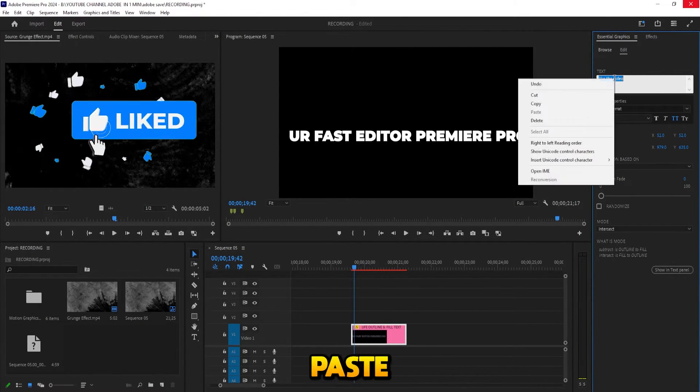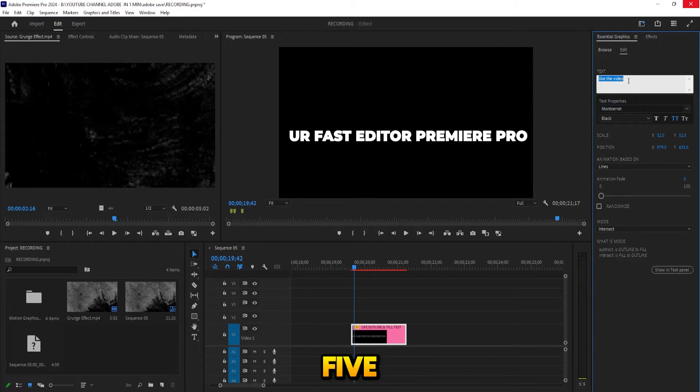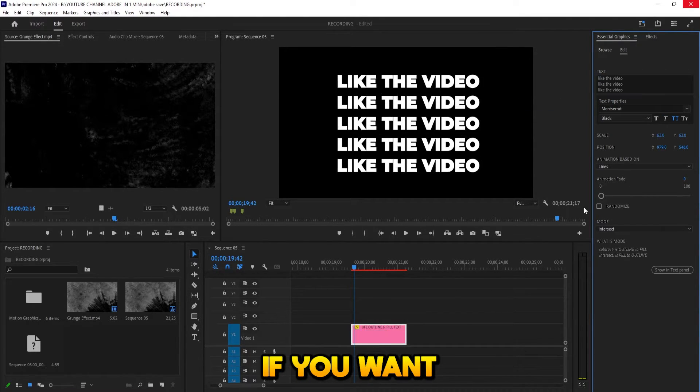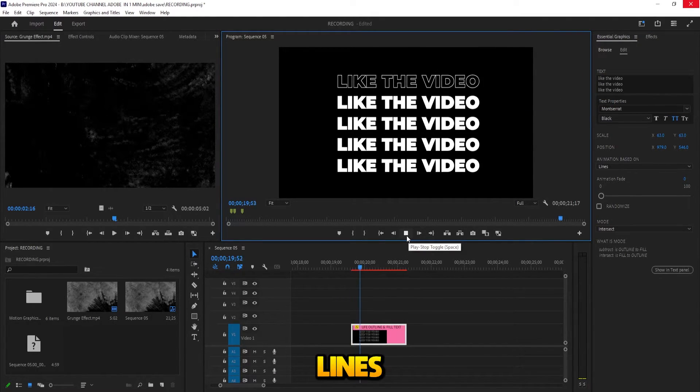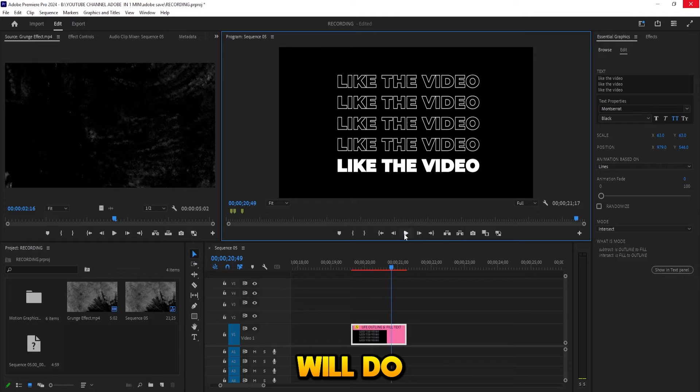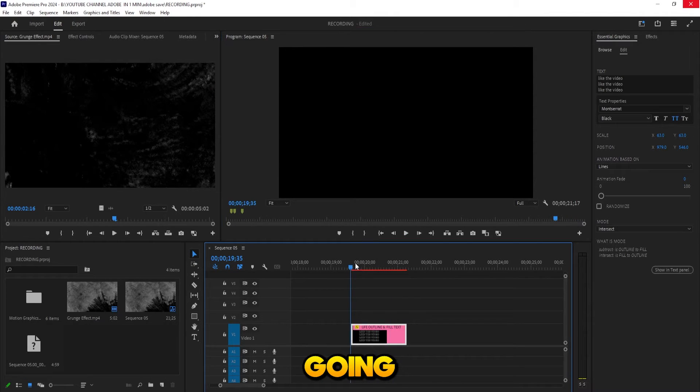Let's write 'Like the video' and copy paste, let's say, five times, six times if you want. This is what Lines will do: it's going to animate line by line.